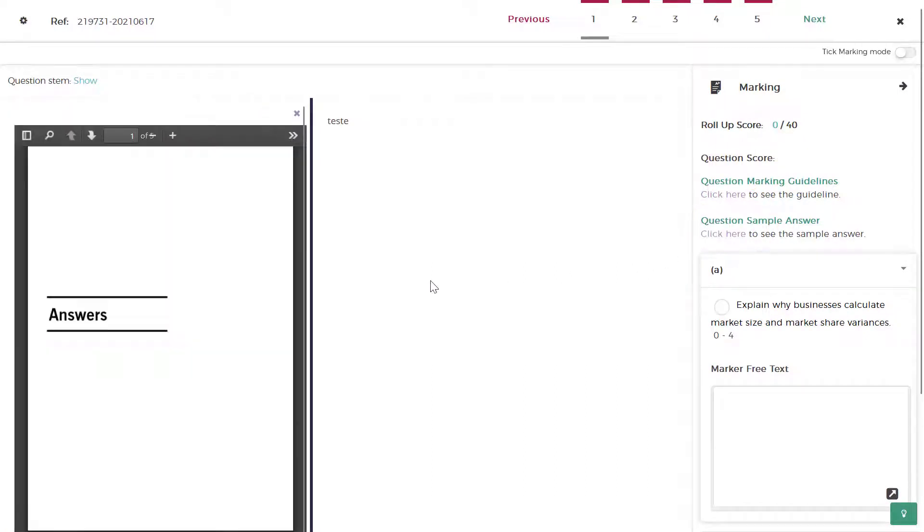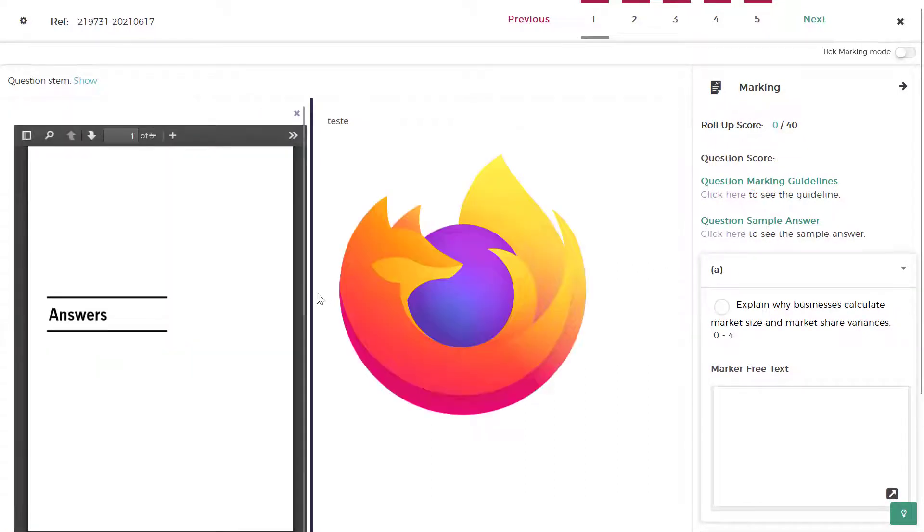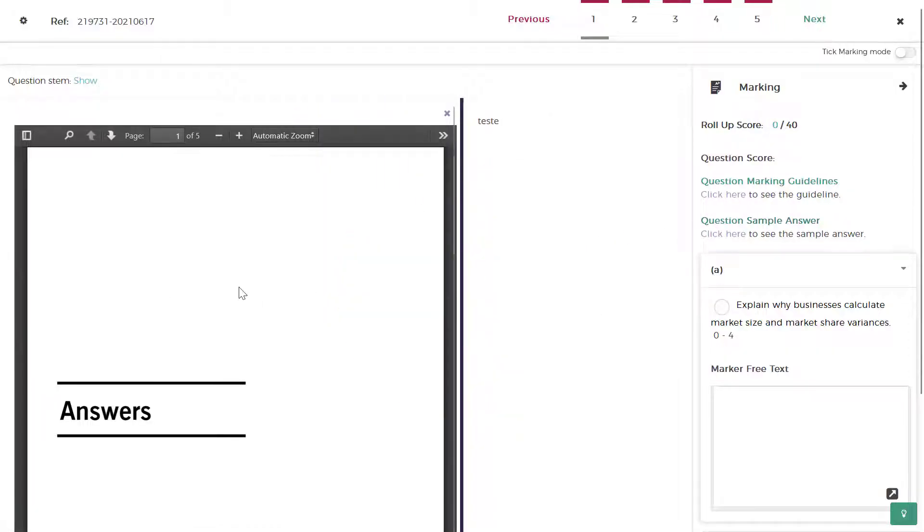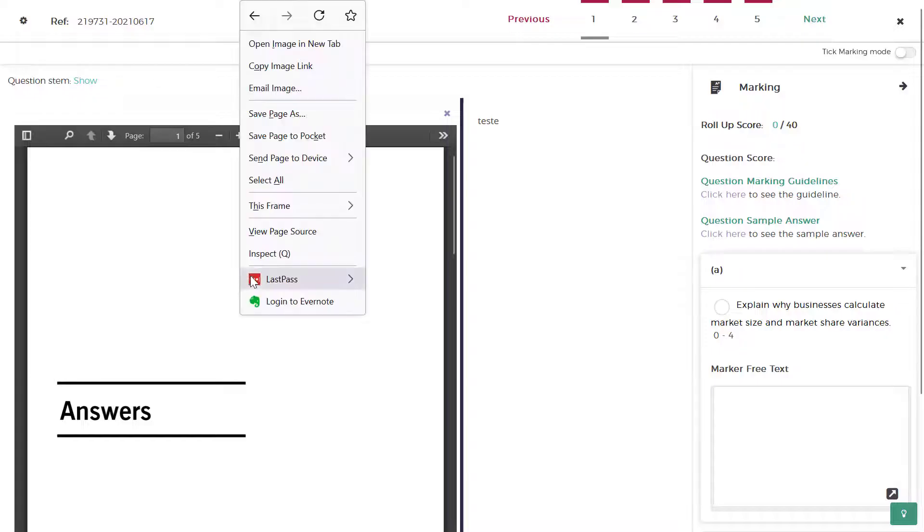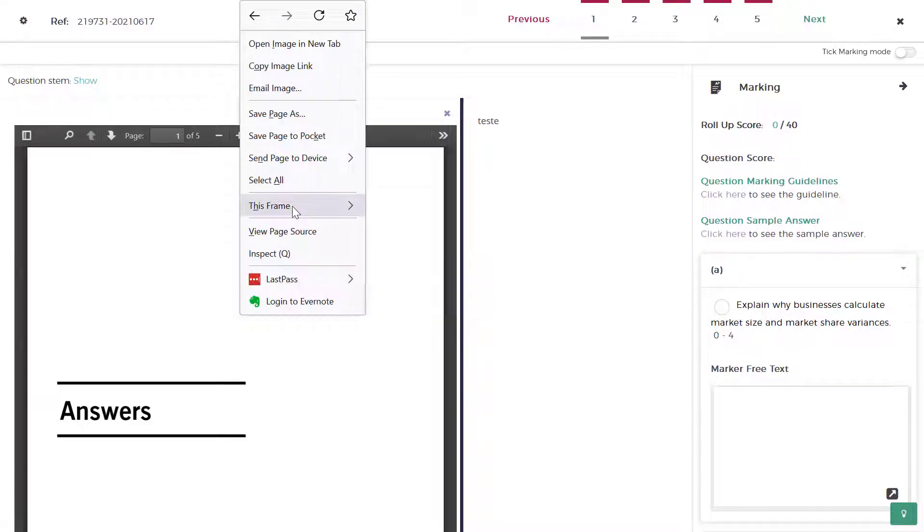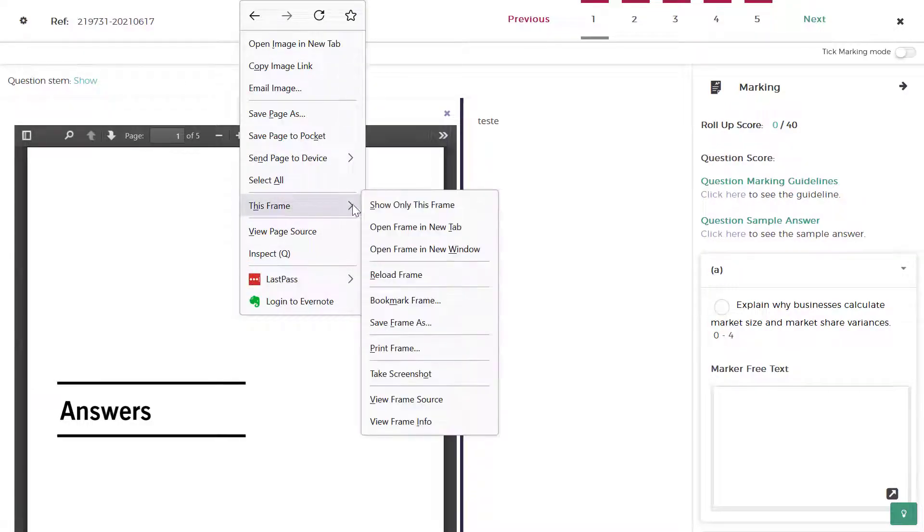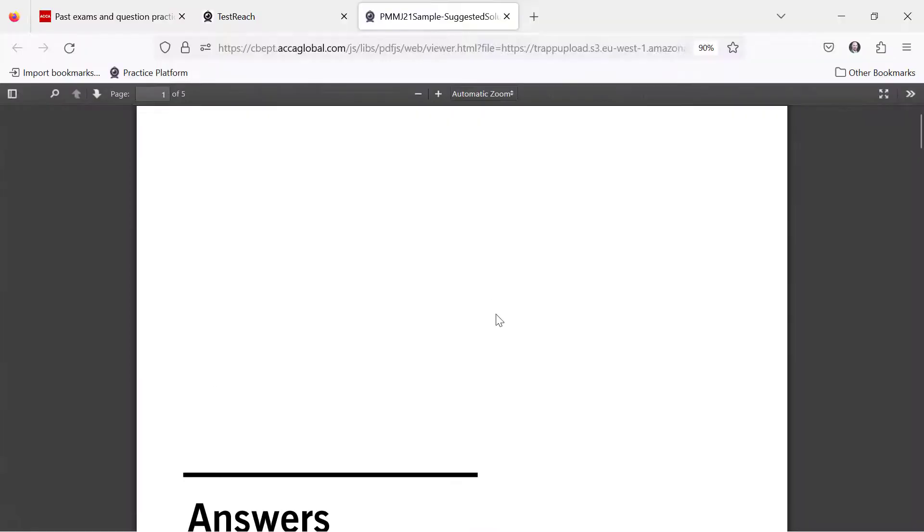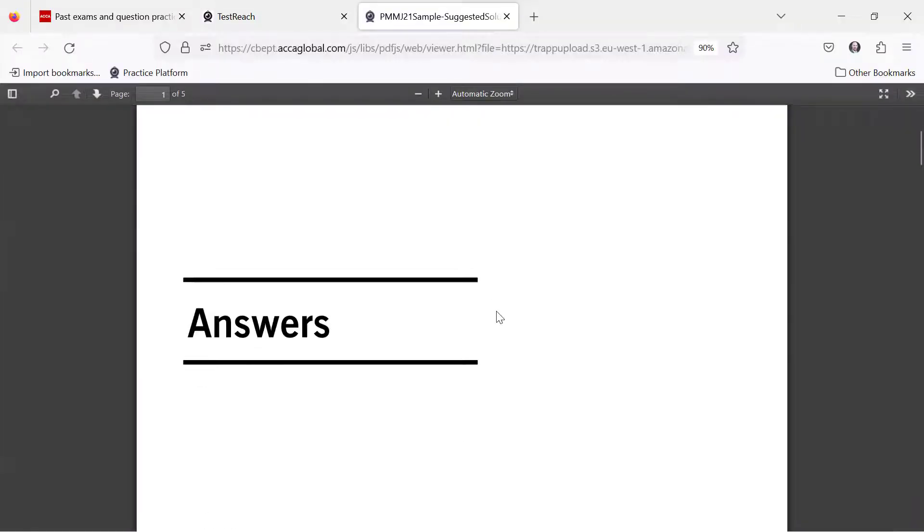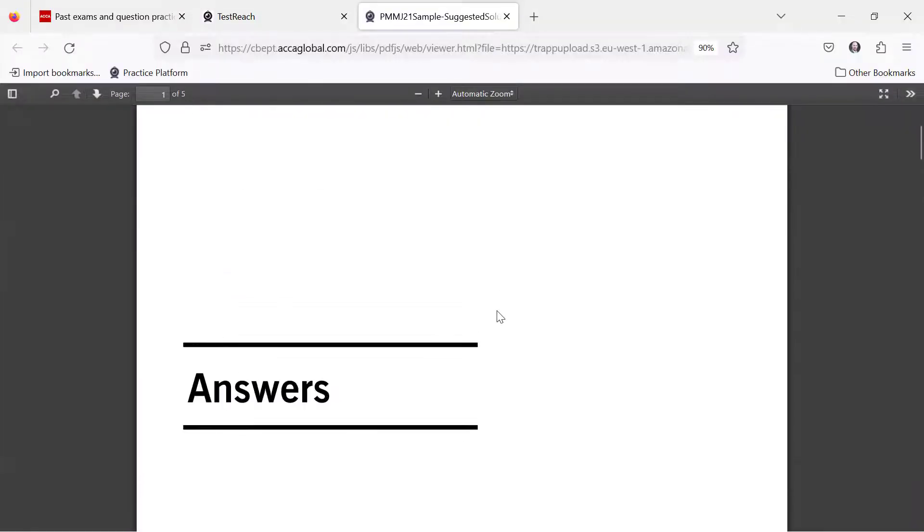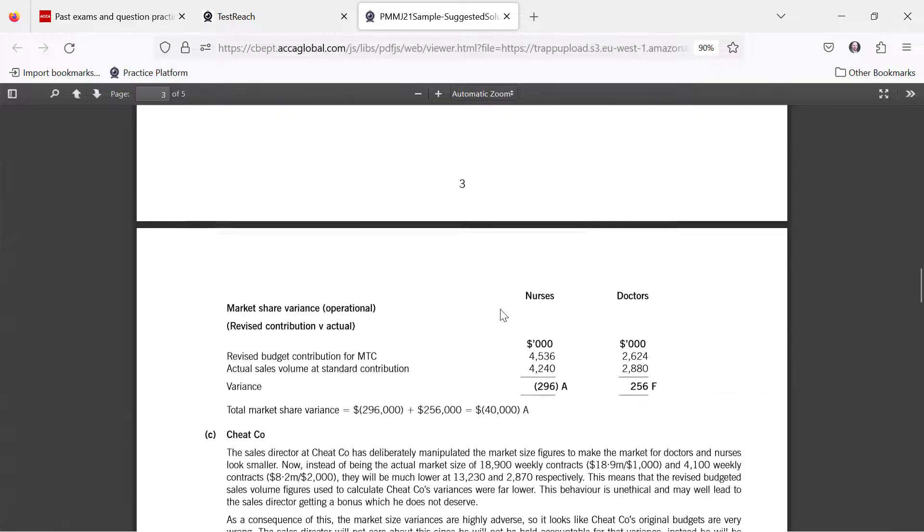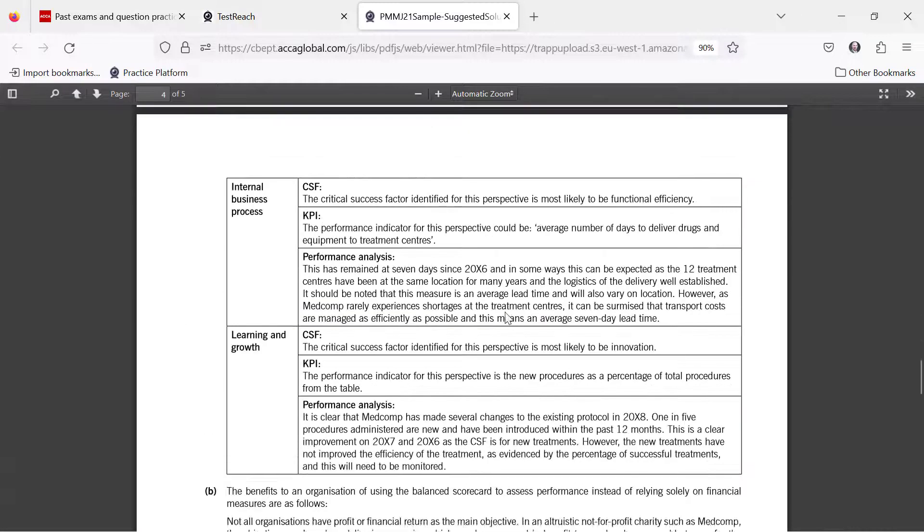I am using the browser Firefox. So when I'm in the marking tab I view the answer. Now what I do in Firefox is right-click the frame and open frame in a new tab. Now I have the embedded PDF right here.